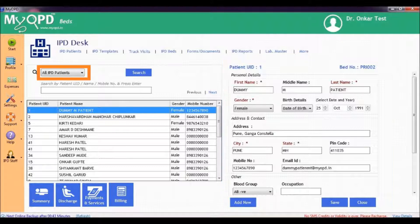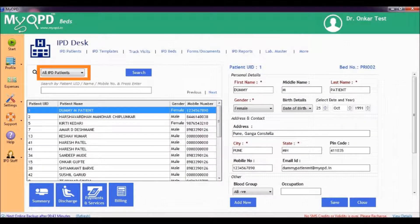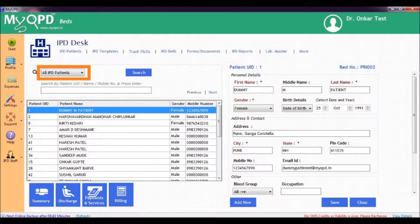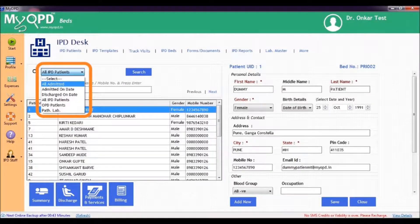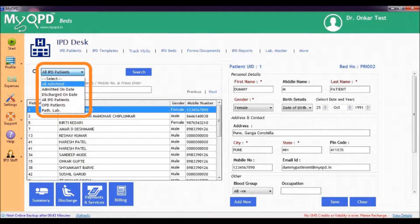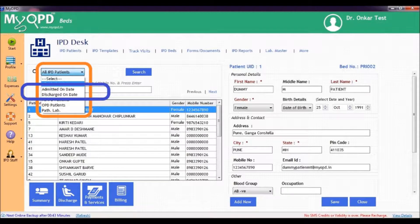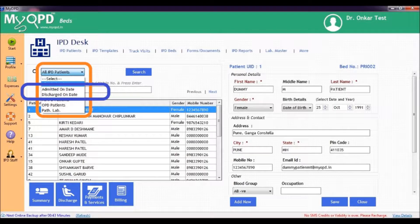To see various options to search, click the highlighted selection box. You can search a patient from all admitted patients, or all IPD patients, or all OPD patients, or all pathology laboratory patients. Patients can also be searched based on admission date and discharge date.